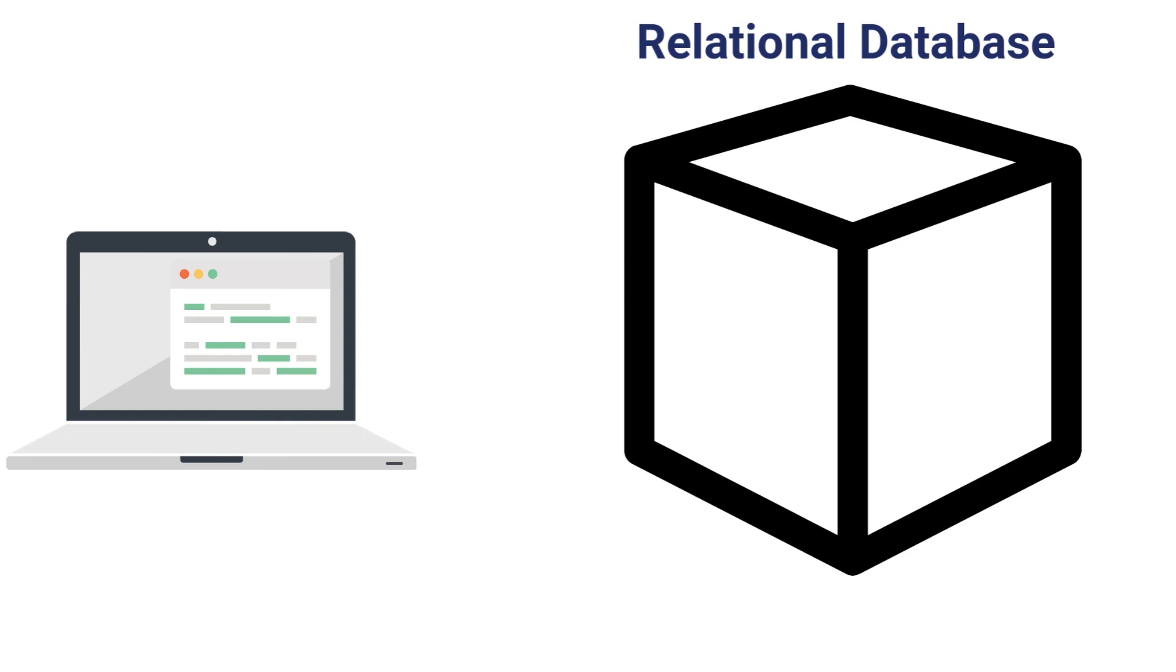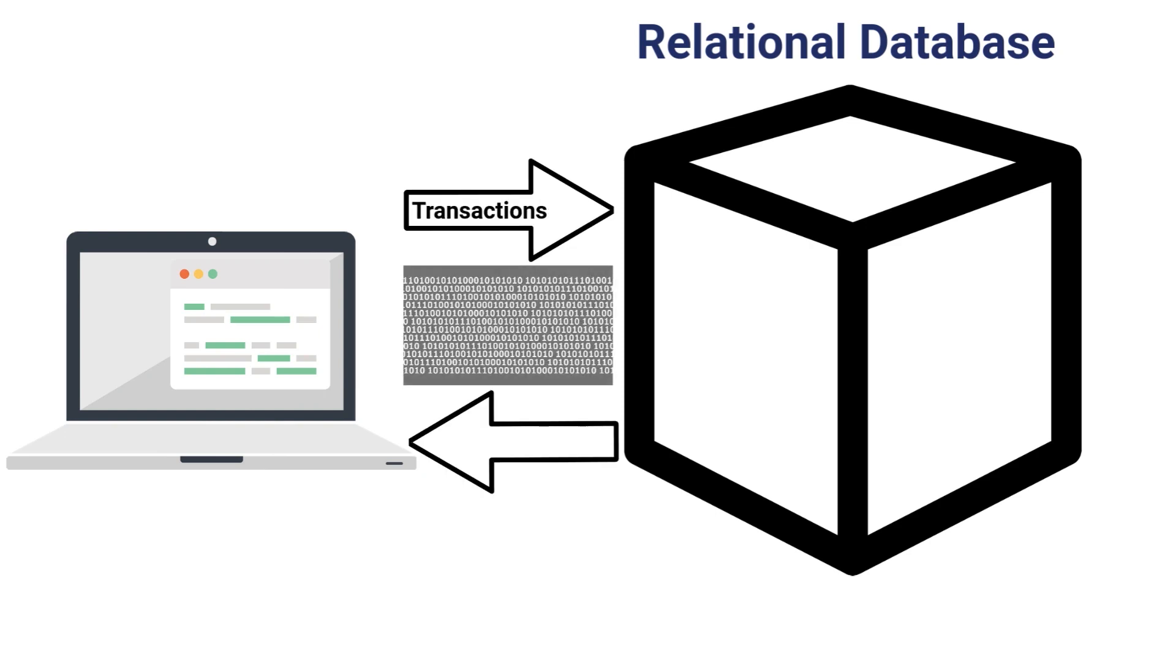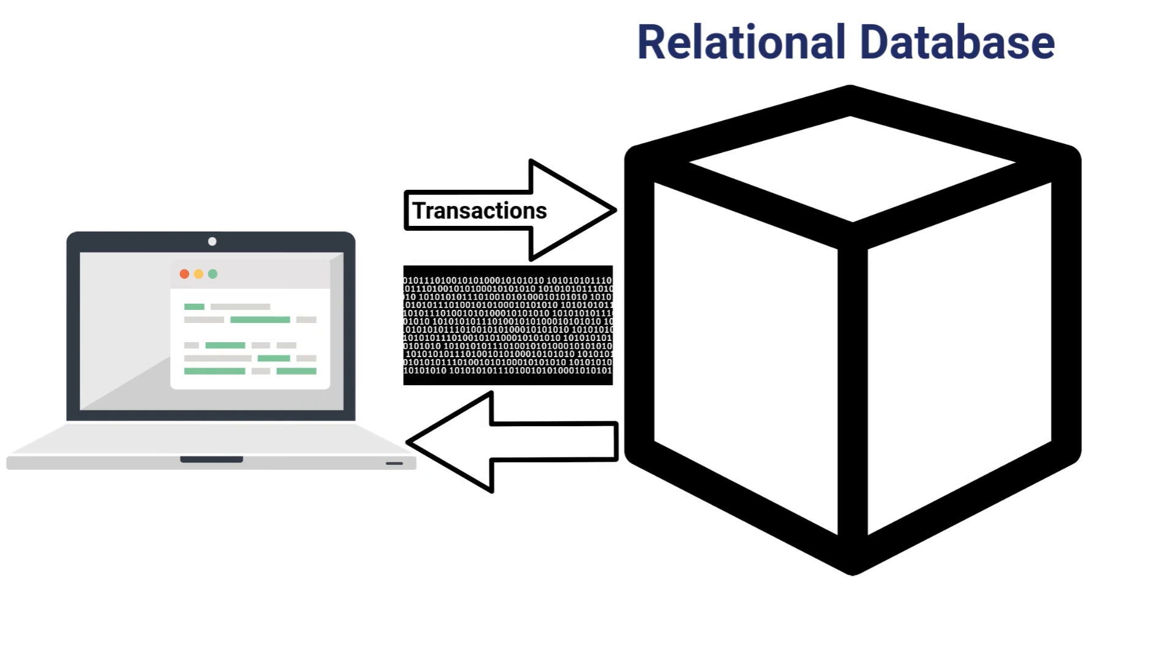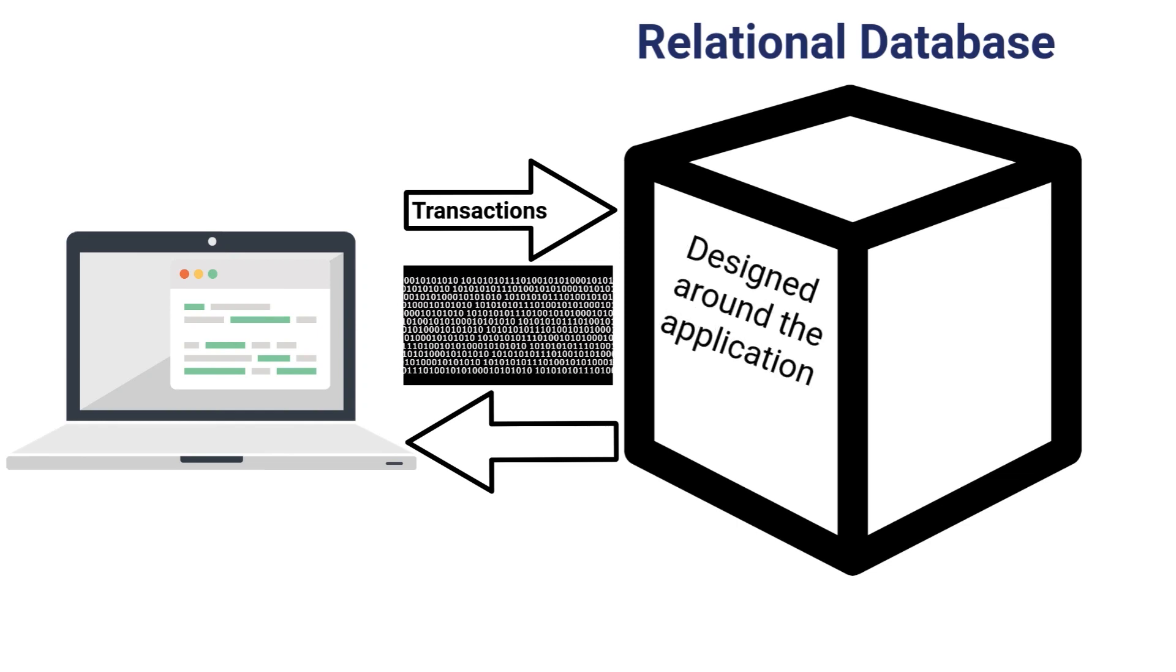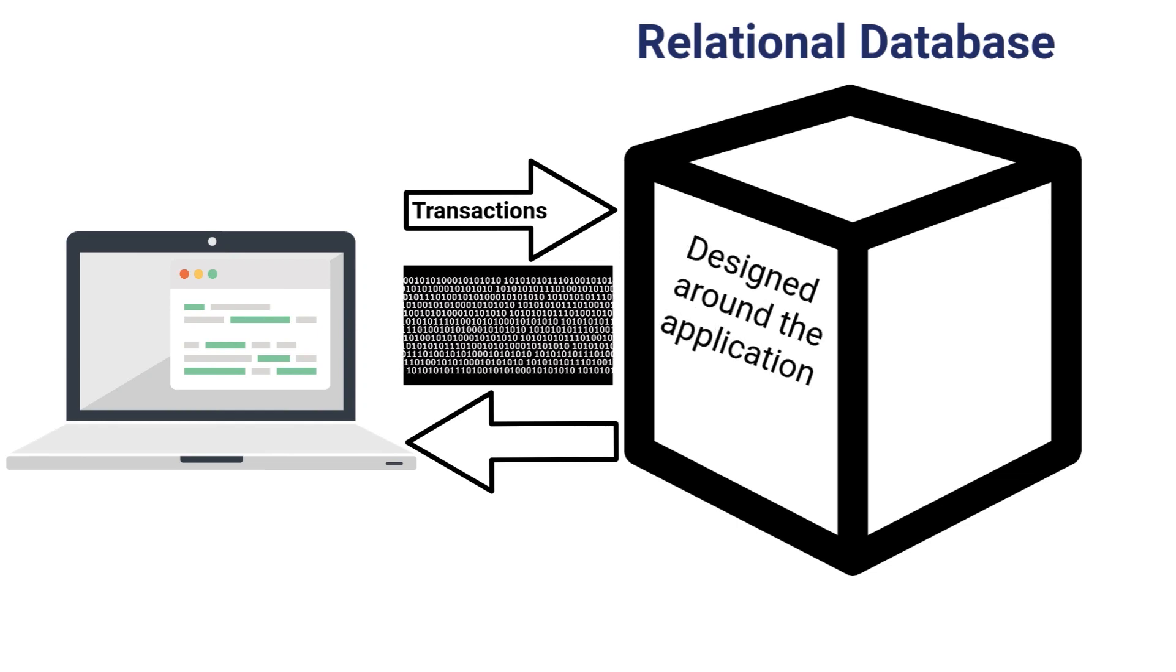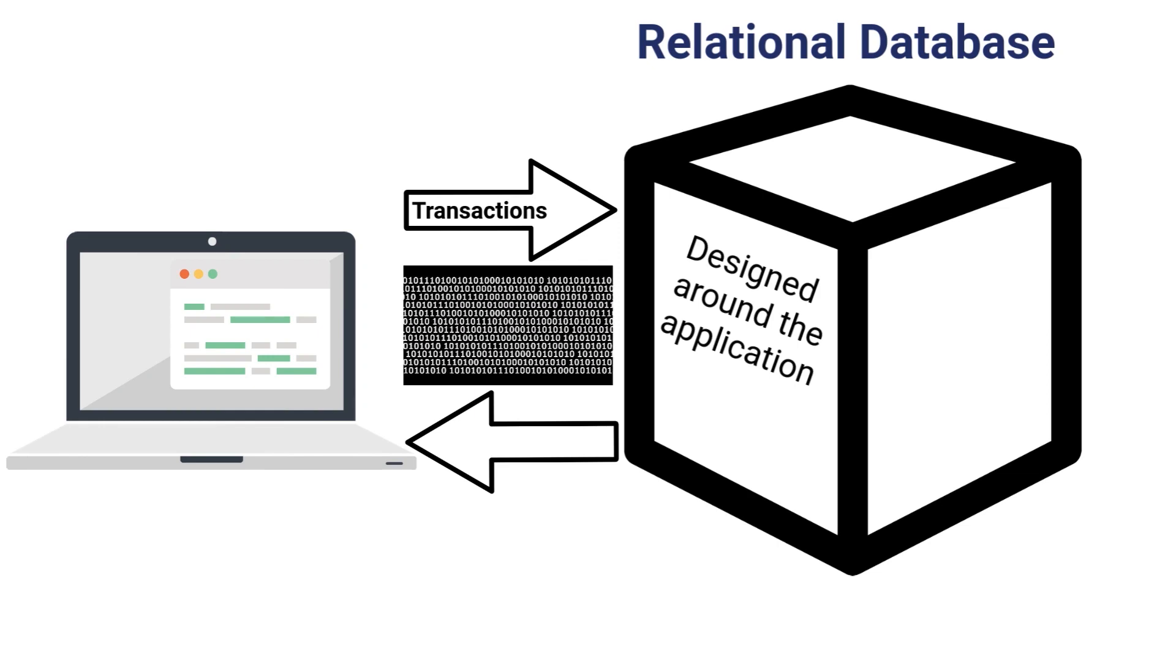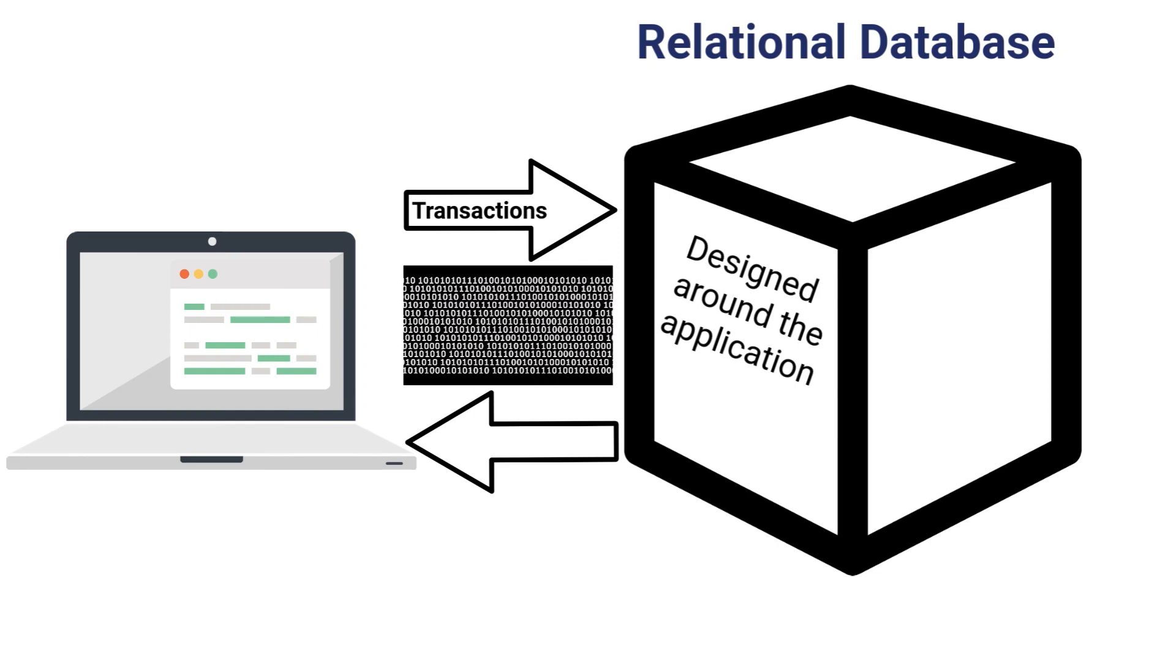The job of the database in this case would be to store or process the transactional data. The structure or design of the database would be specific to the application itself, and it would be centered around the application being able to do whatever type of processing it needs to do.